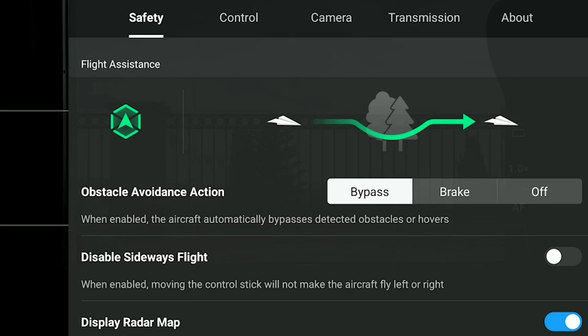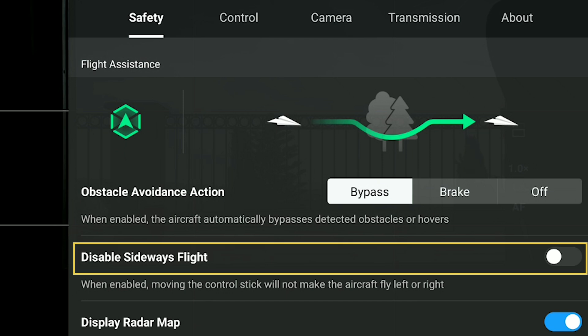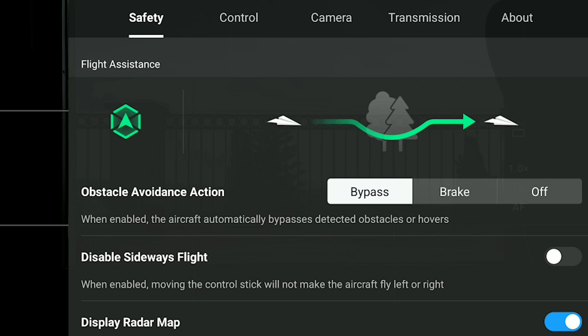The next option is Disable Sideways Flight. It is useful only on rare occasions when we need to fly in a perfectly straight line, in most cases for slow moves in confined spaces. When using the obstacle detection system we will leave it off.